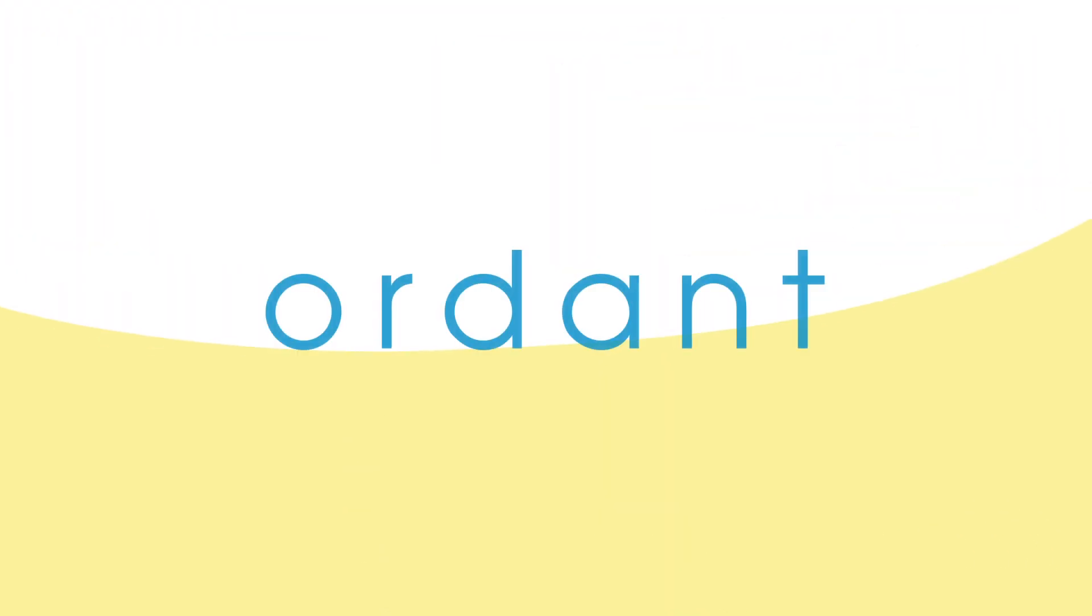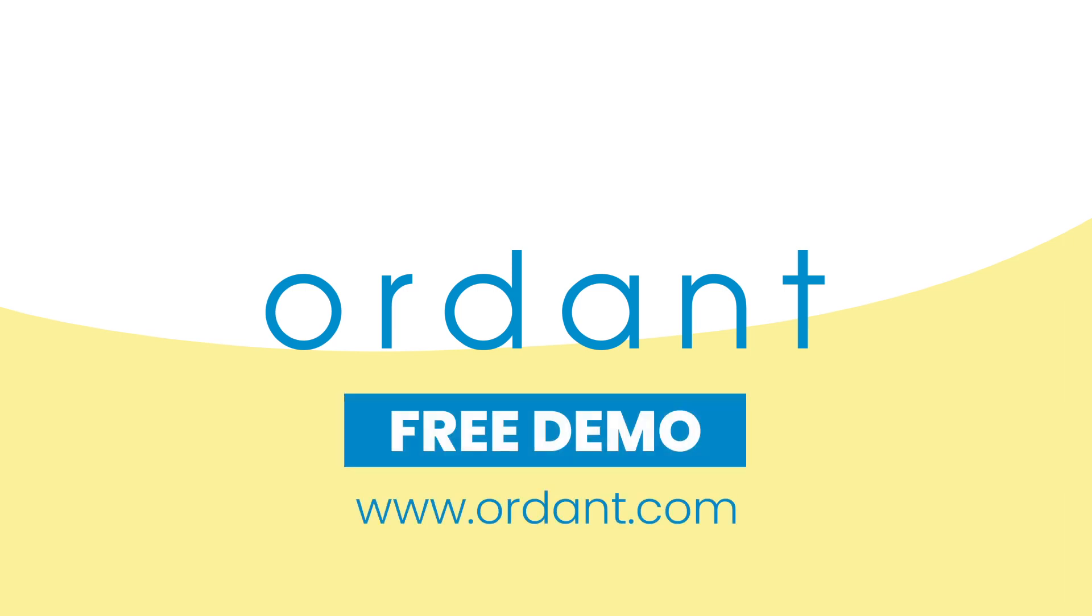Ready to see how Ordent can simplify your price estimating and order management? Contact us at Ordent.com to schedule your free demo.